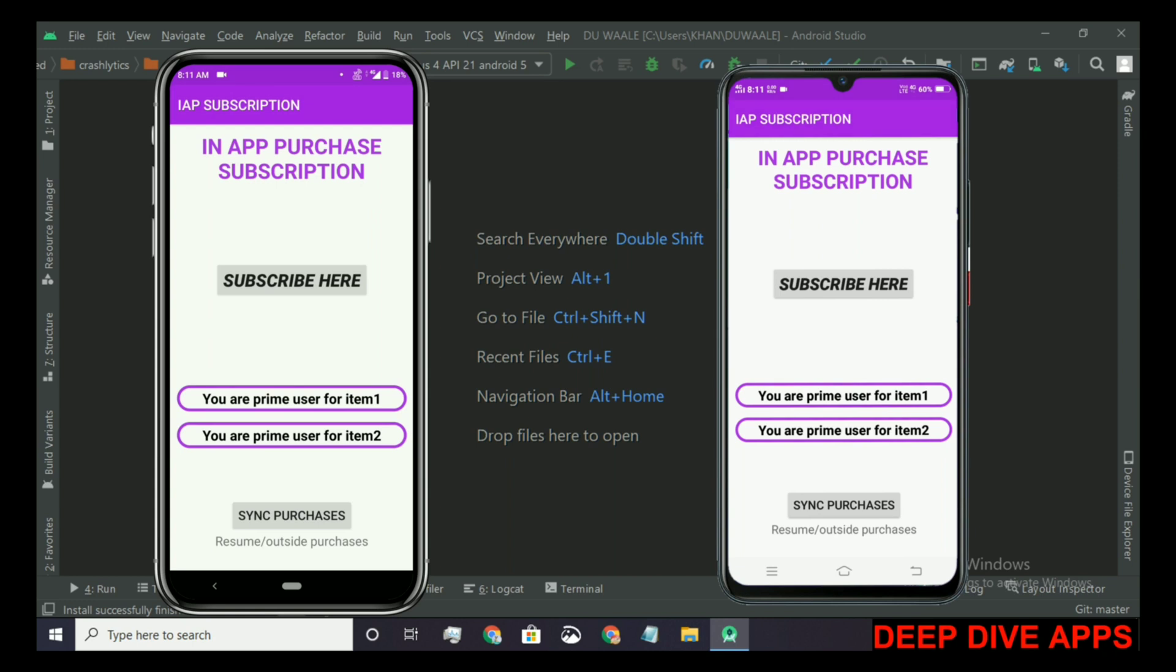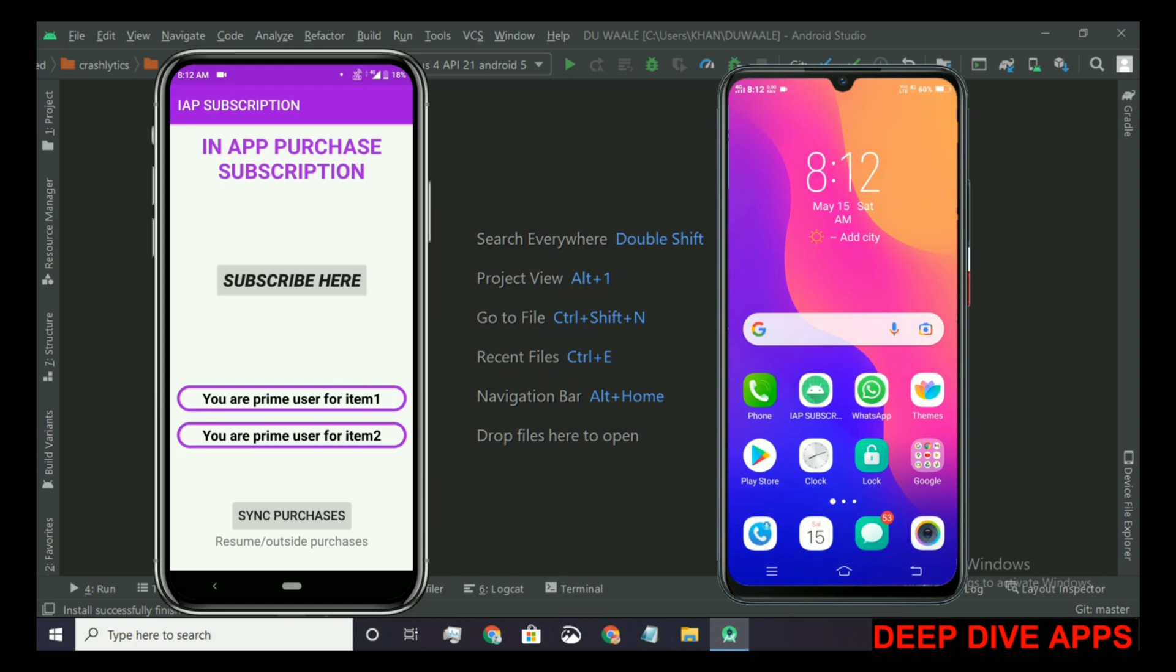And here we go, we have synchronized our purchase from another device or from the outside source into the main application. Congratulations, all of these things are working well. So let's wait for the time when the subscriptions expire.